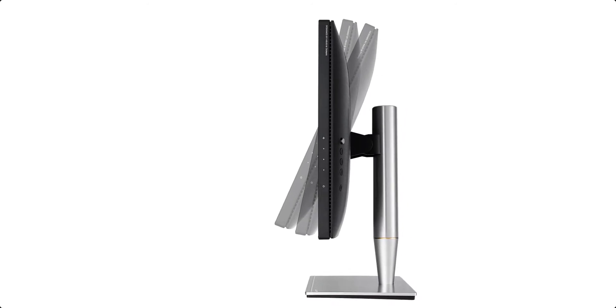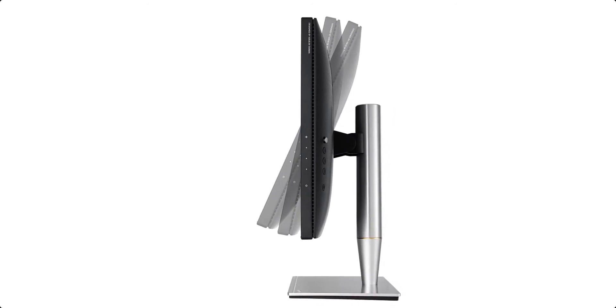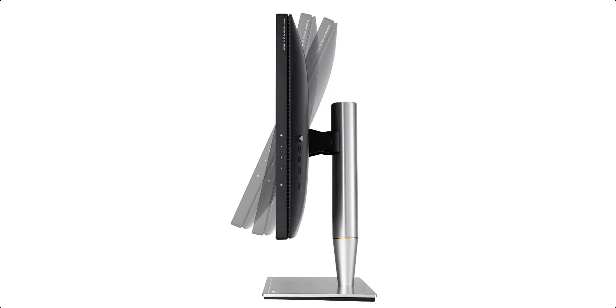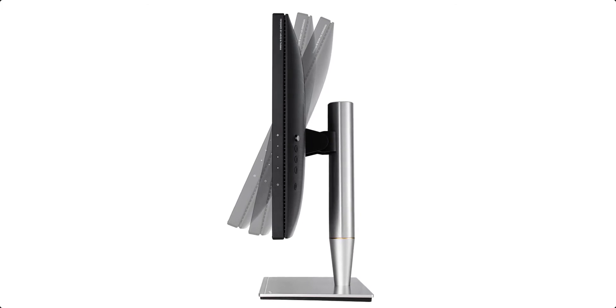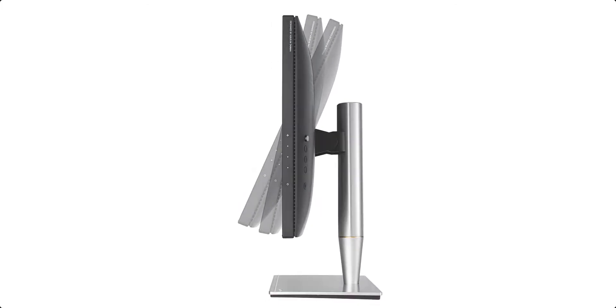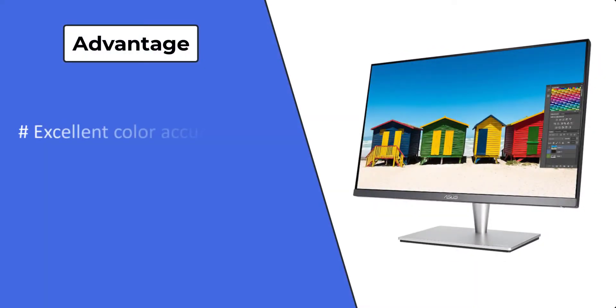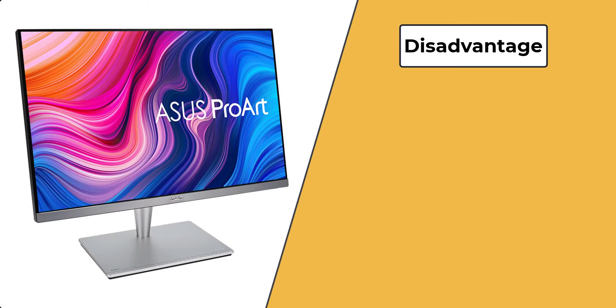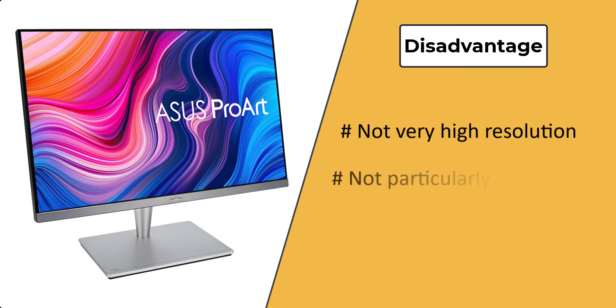ASUS ProArt PA24AC is ideal for the creative office on a tight budget. Advantages: excellent color accuracy, small in size but of professional quality. Disadvantages: not very high resolution, not particularly bright.